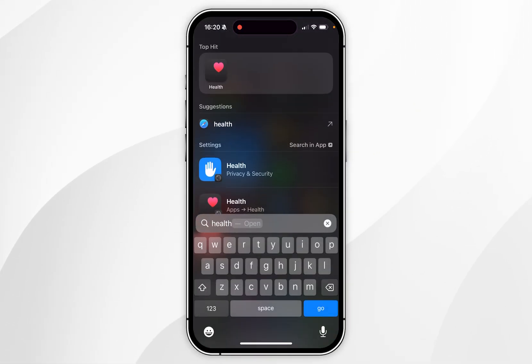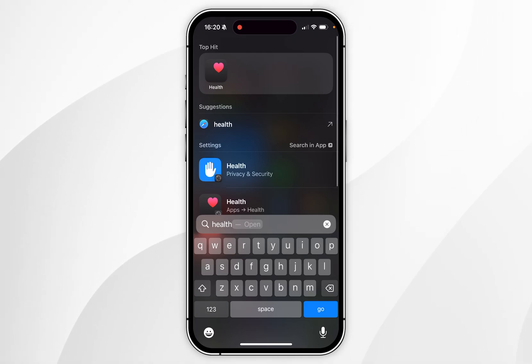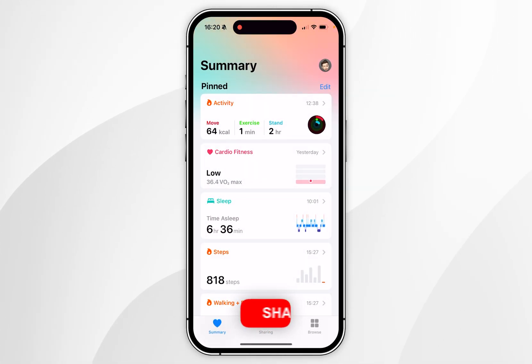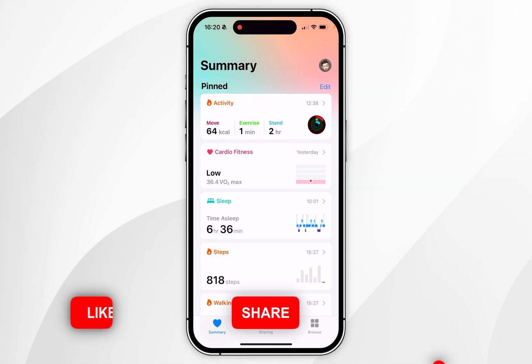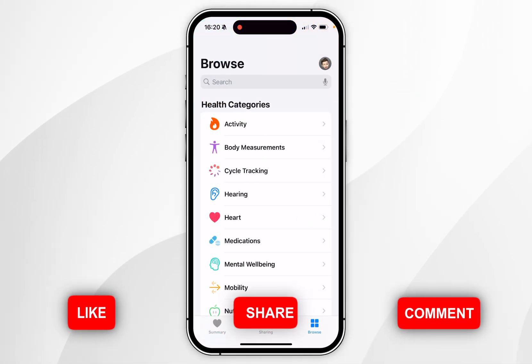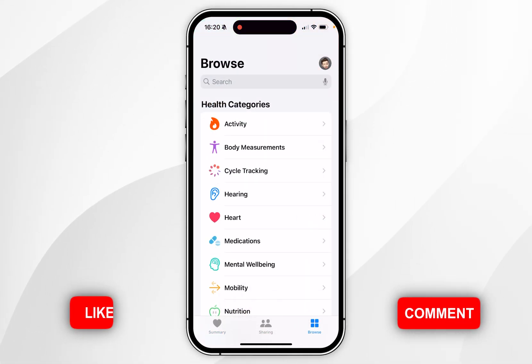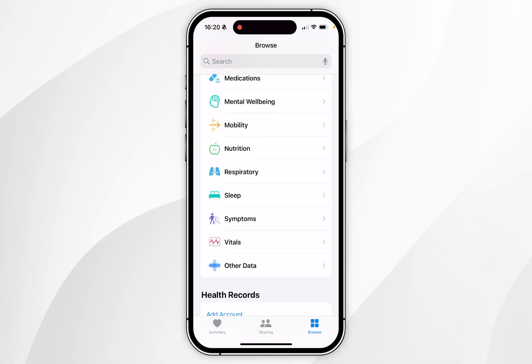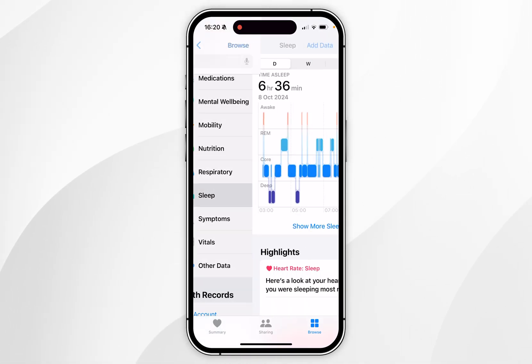The first thing we need to do is open the Health application on your iPhone. Once you're inside the application, click on Browse in the bottom right-hand corner, then scroll down, find Sleep, and click into that.